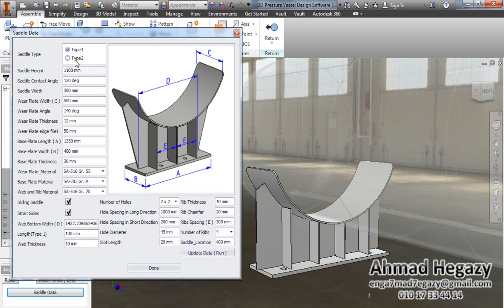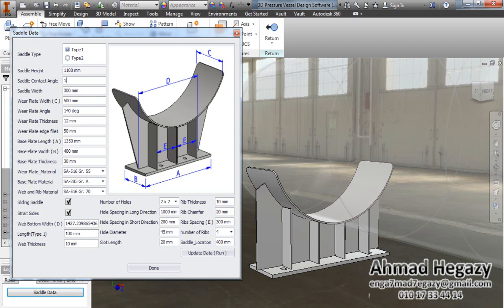Here we will find the saddle height. This box is locked because we entered this value in the 3D pressure visual design dialog box. Now we will change the saddle contact angle — the saddle contact angle is the angle between that line and the other line — we will change it to 130.